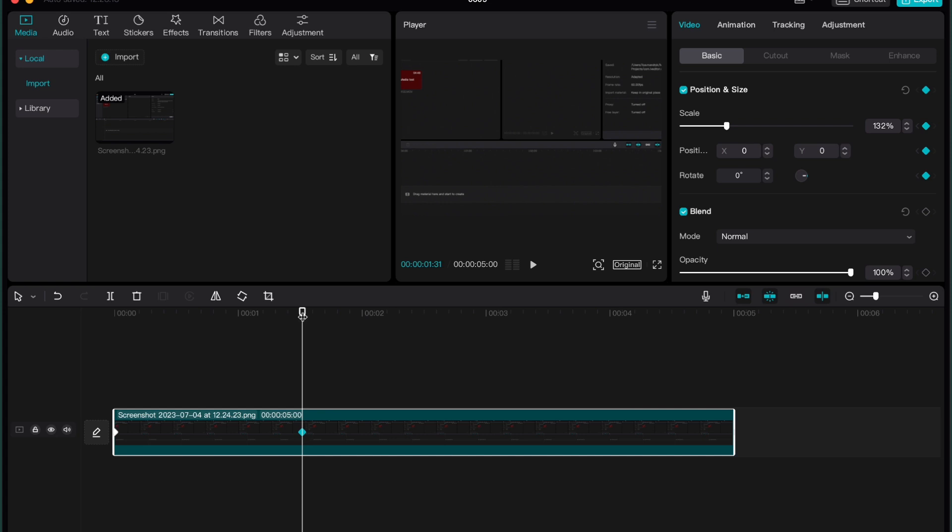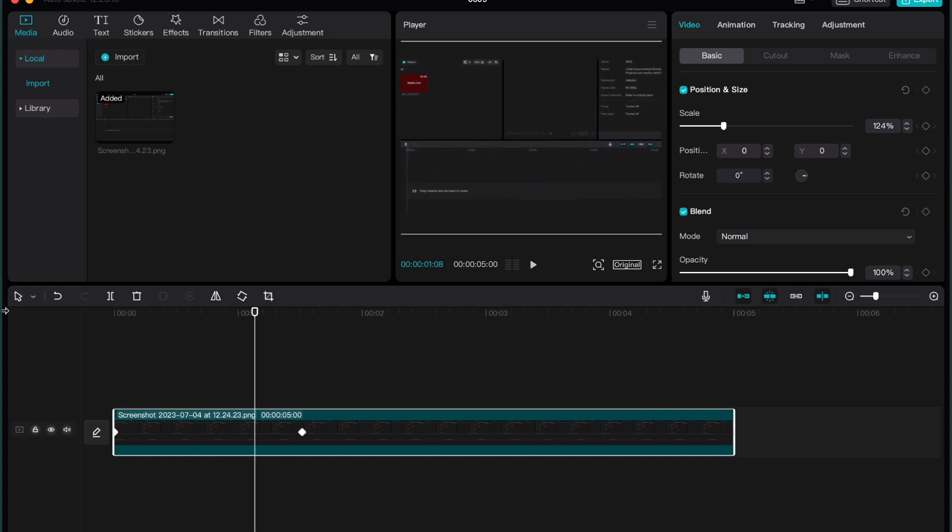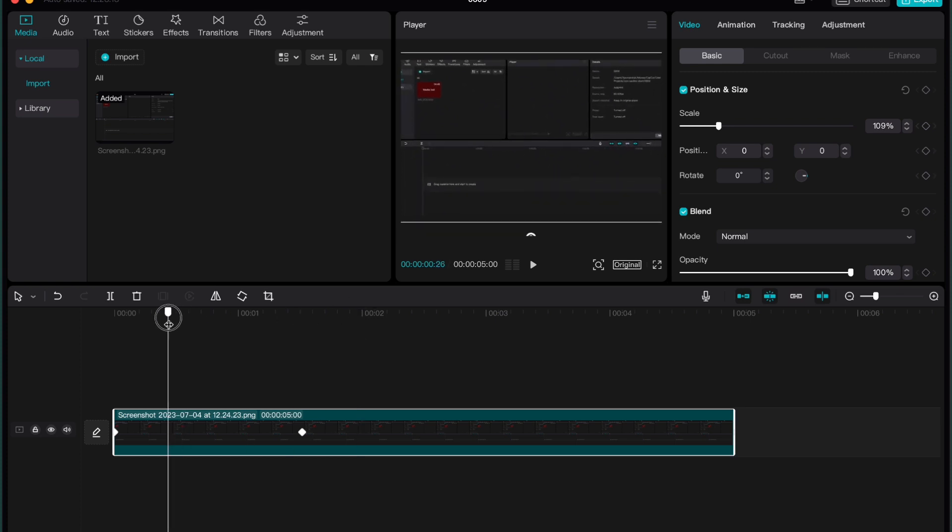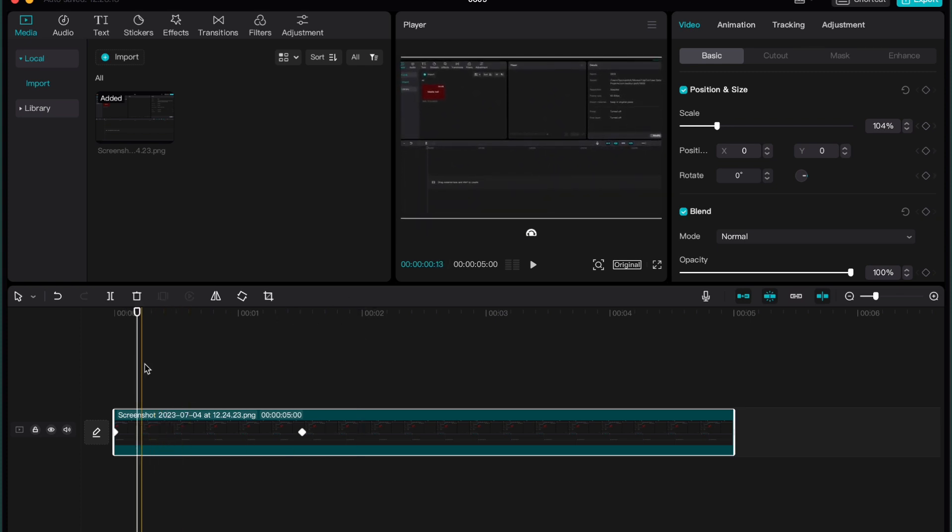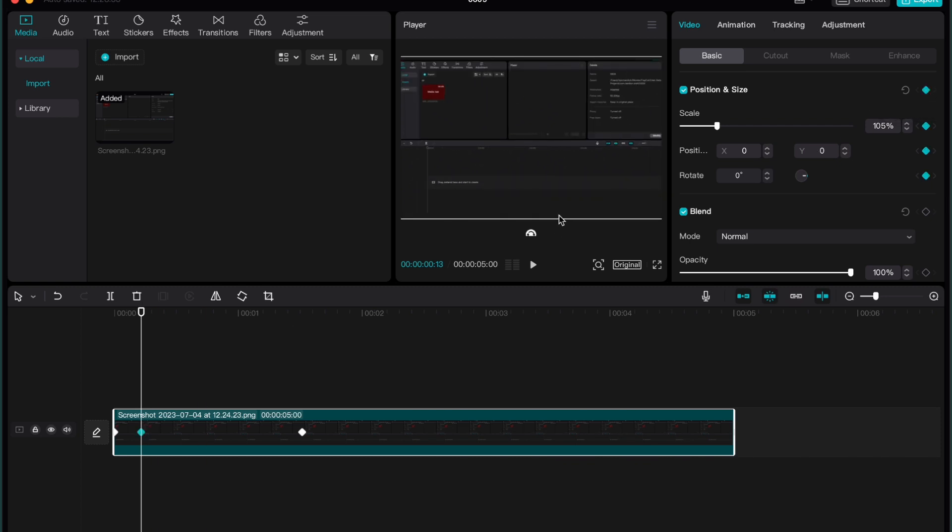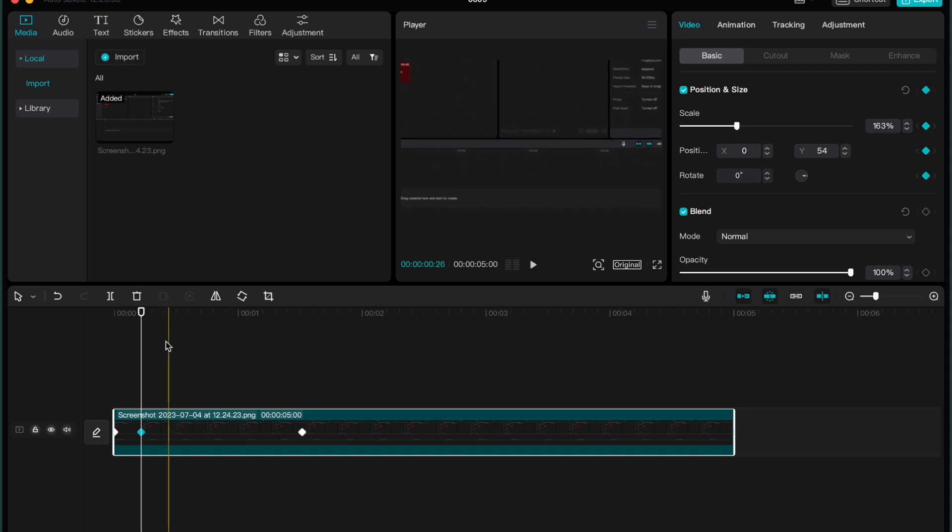So basically, if you want to add animations and make them smooth or something like this, I can suggest you to add as many keyframes as you need. So for example, like this, we can change some position, change scale.